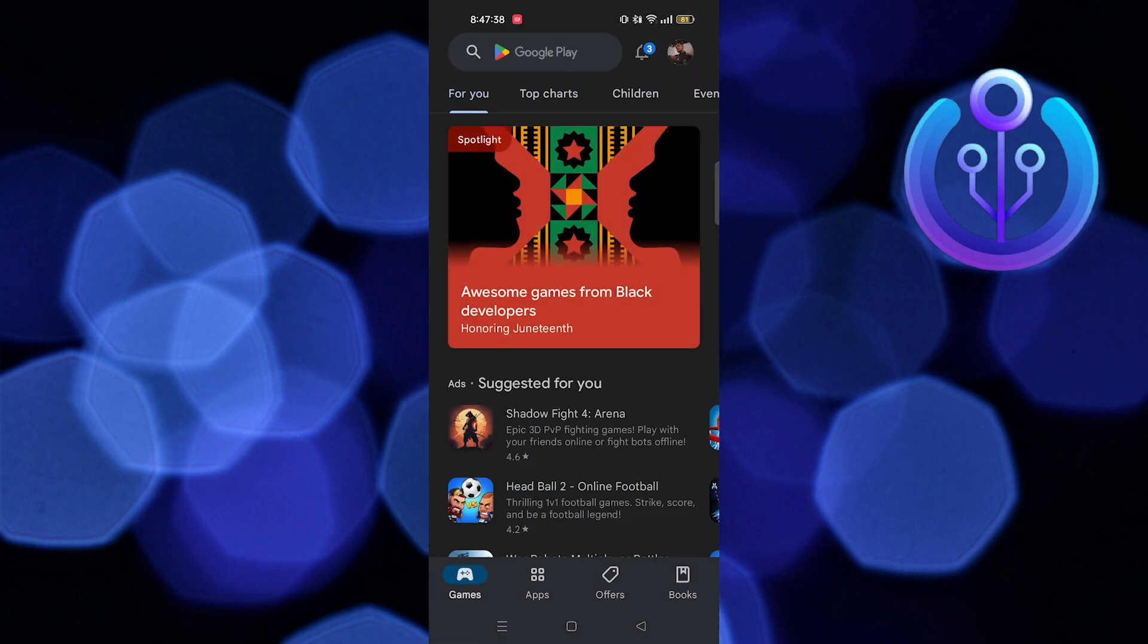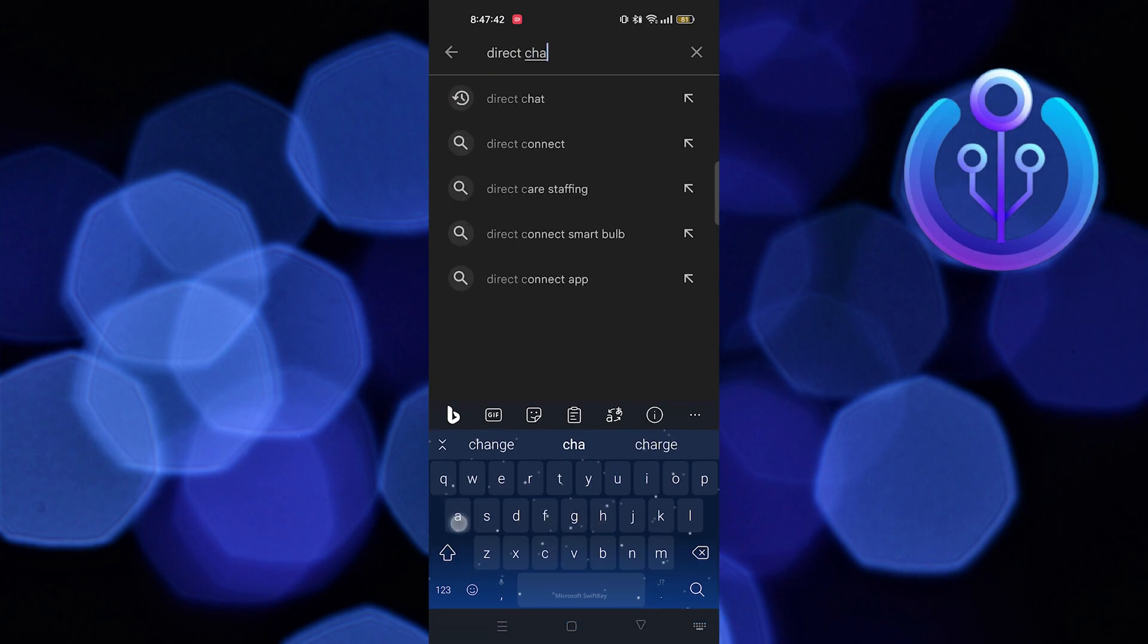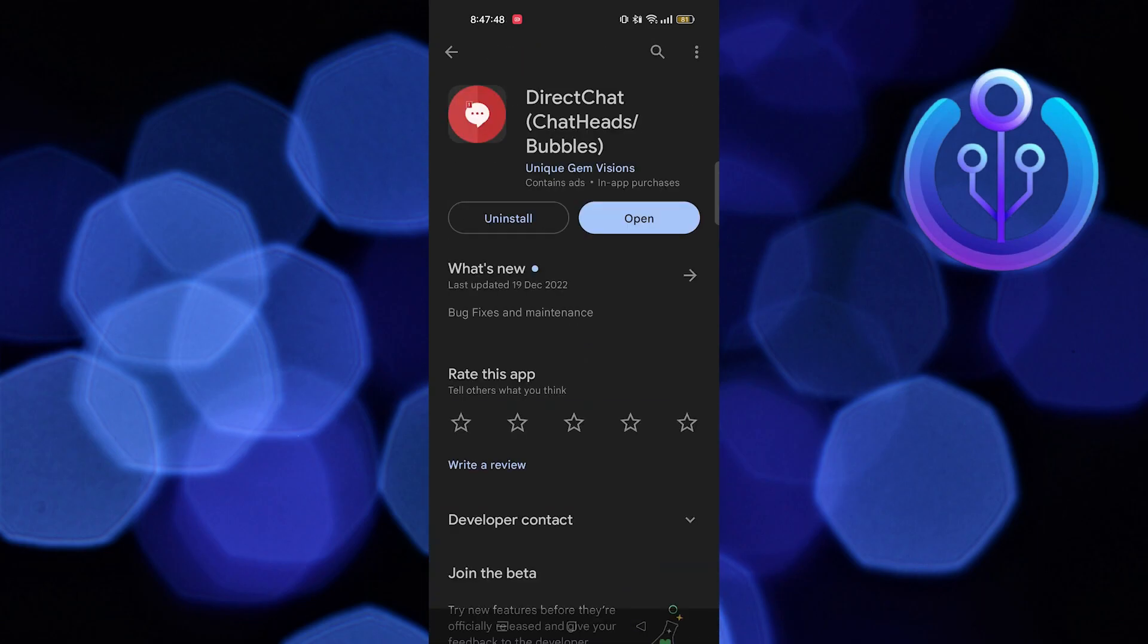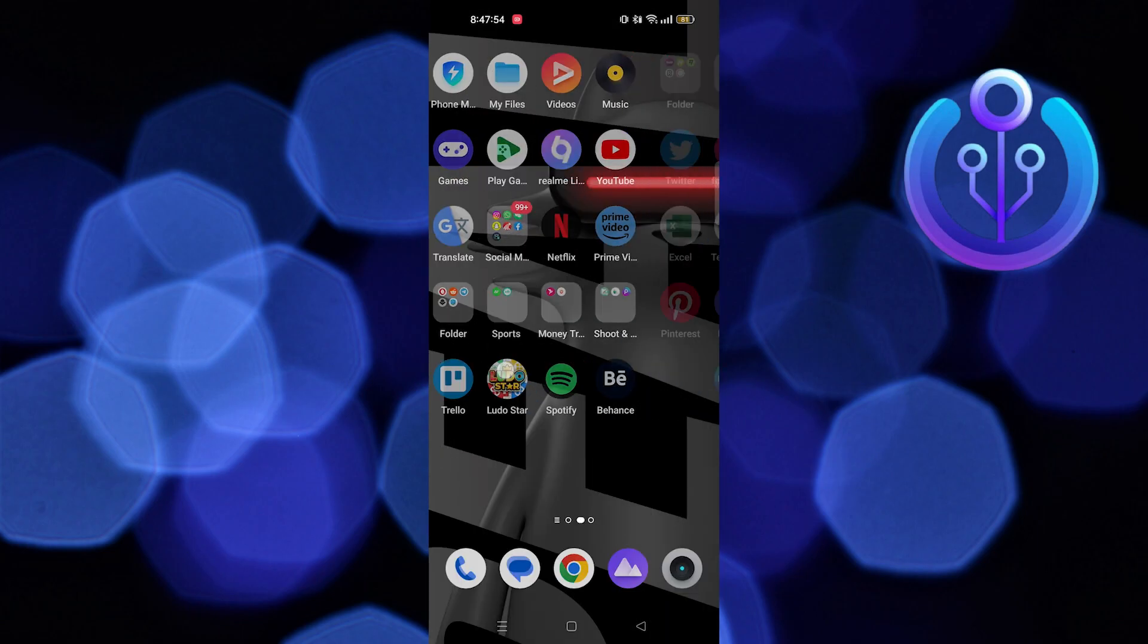First, you need to open the Play Store. Now search for Direct Chat. Open this app called Direct Chat, Chat Heads, Bubbles. Now install this app on your device.